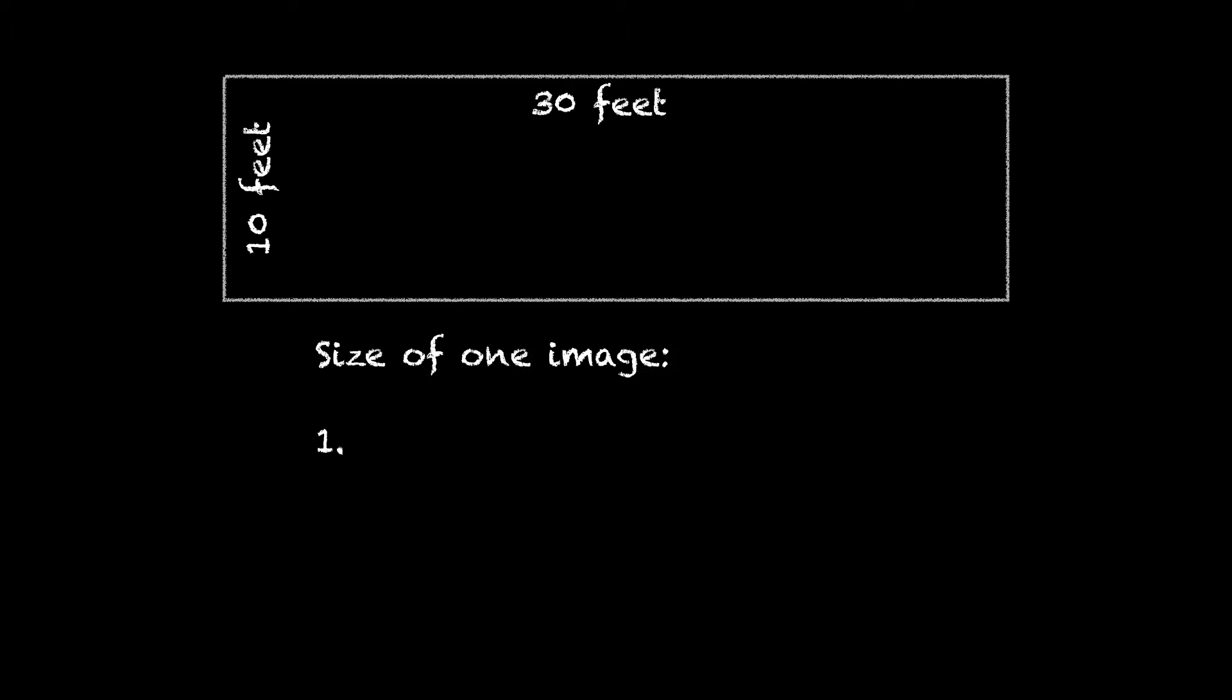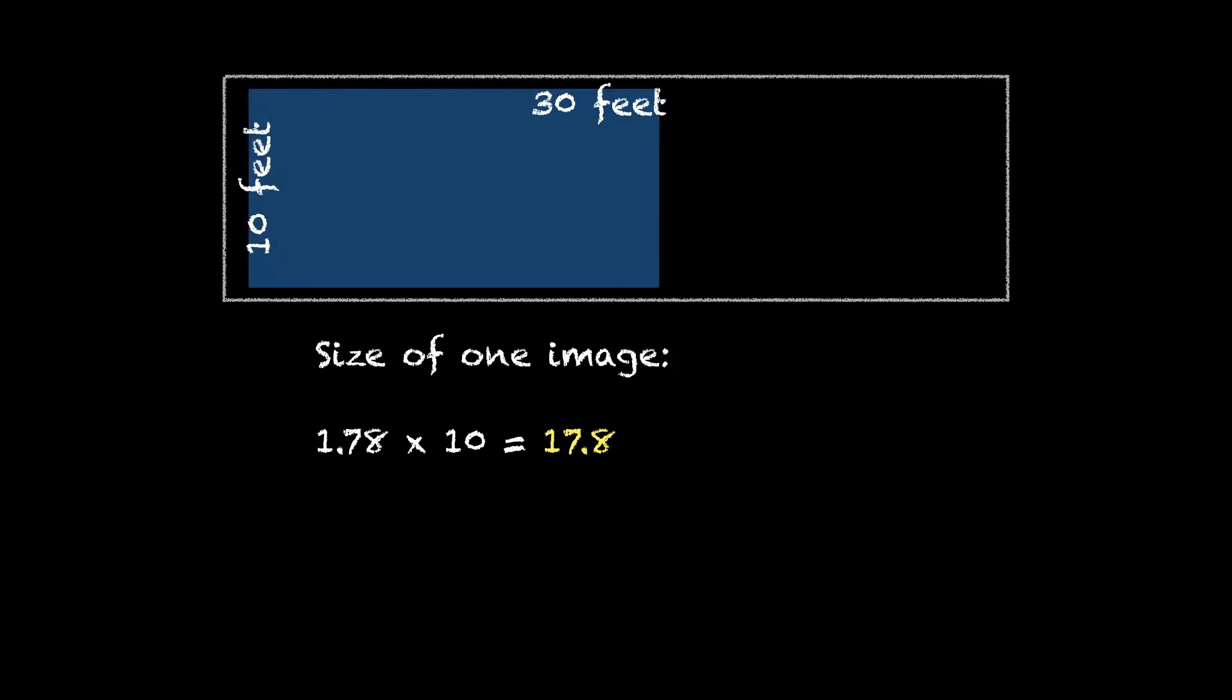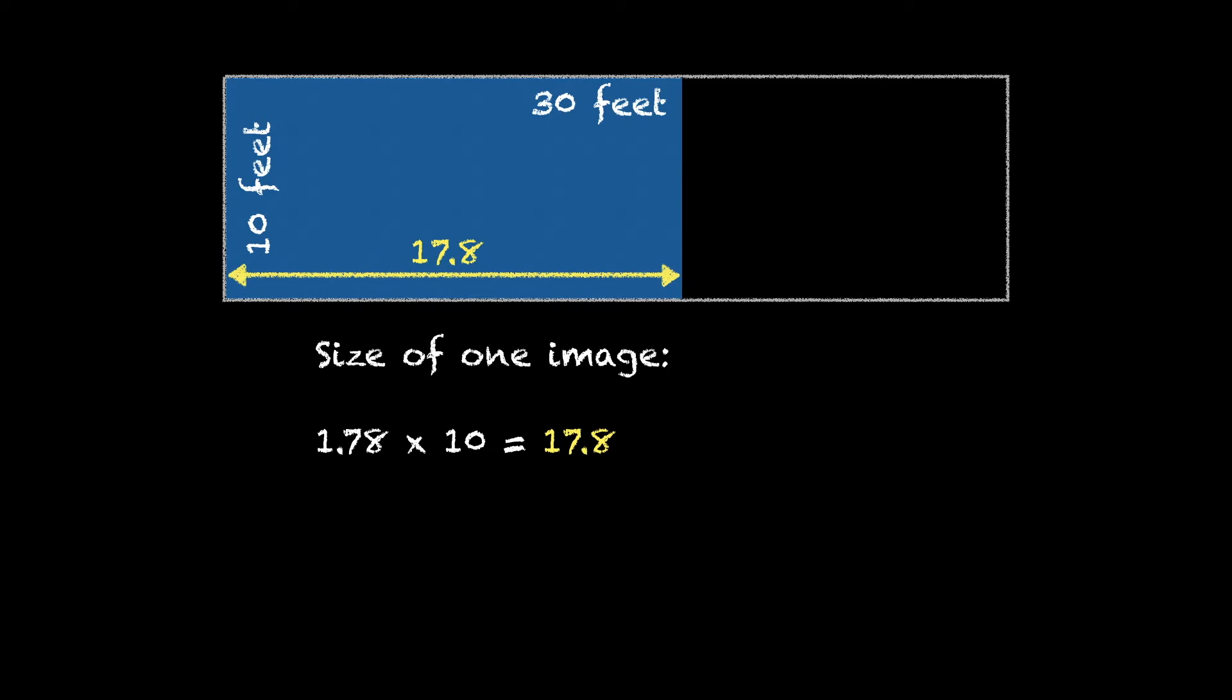Next you need to figure out the size of one image on this screen at 1920 by 1080. So we take the 1.78, multiply it times the height 10 feet, and that gives us 17.8 as the horizontal size for one image.